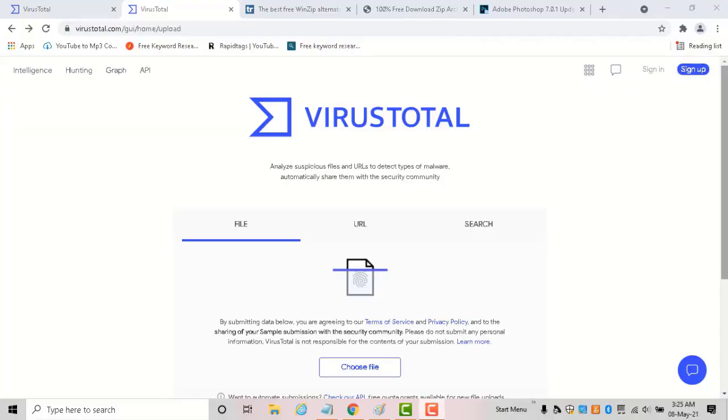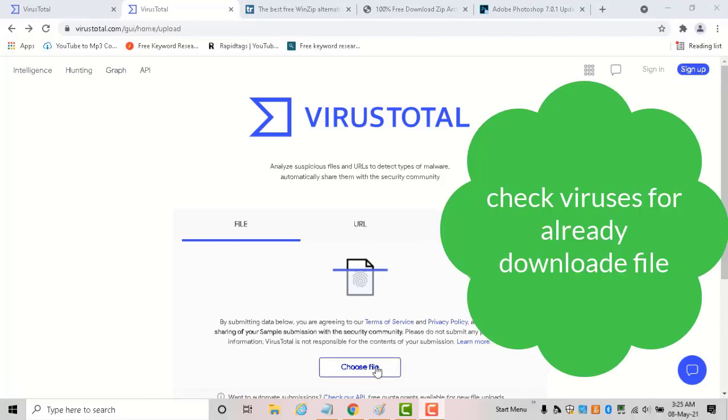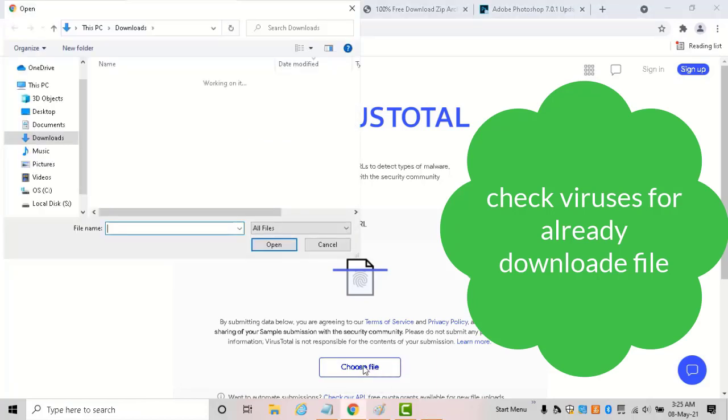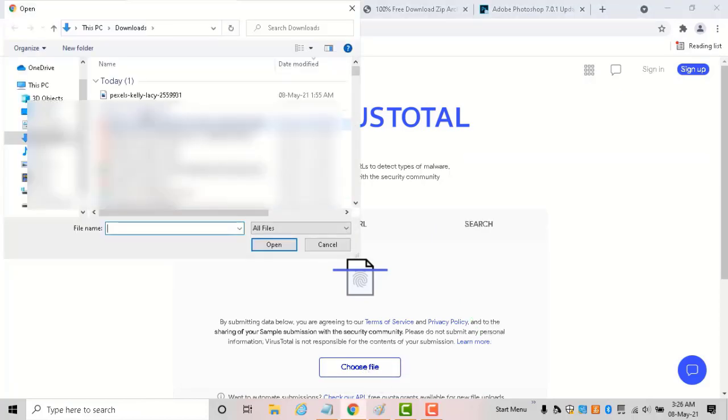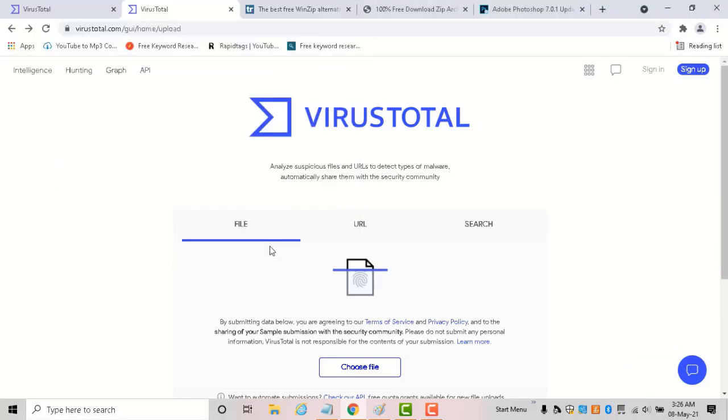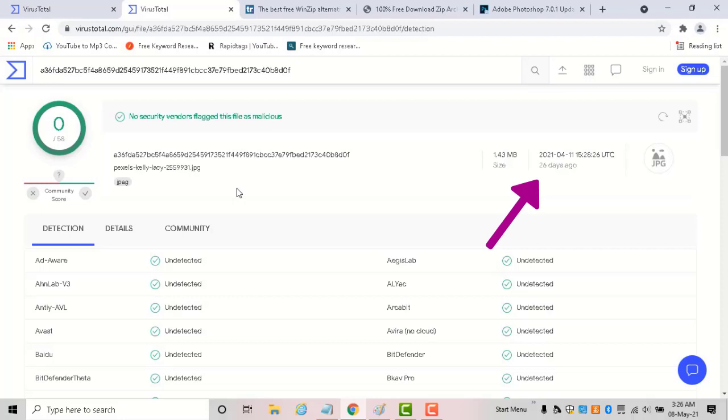In case you've already downloaded a document, use the file option to check for viruses. Click 'Choose file,' select the document you want to scan, then click open. You'll get the result. If someone has recently examined the file you want to check, it will also show those scan results.